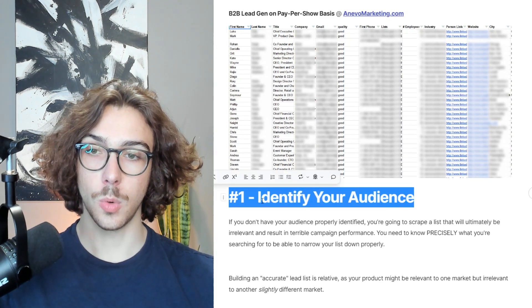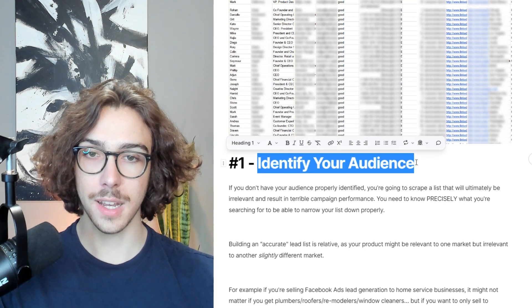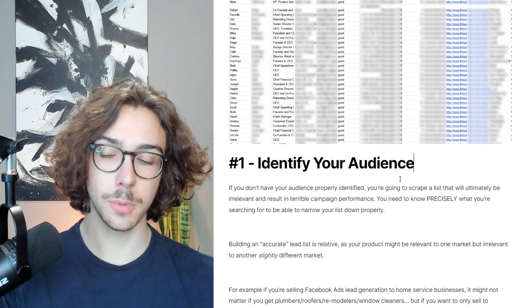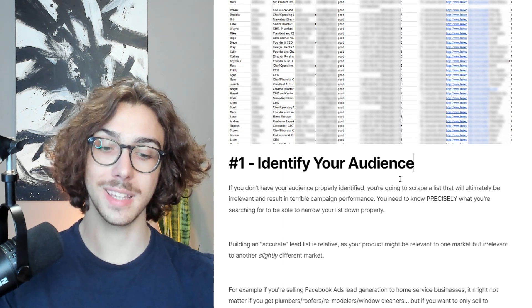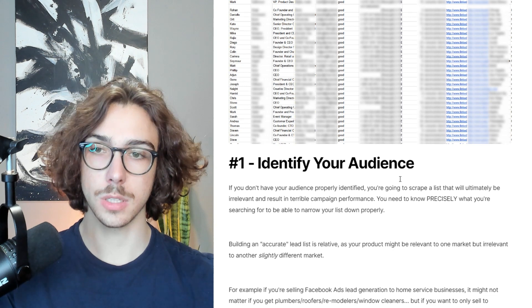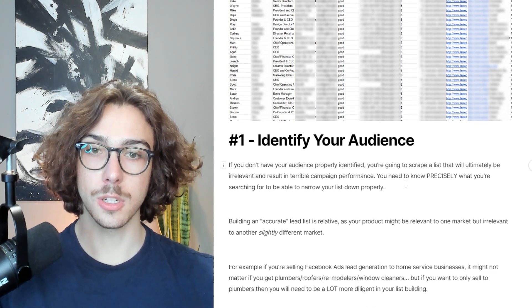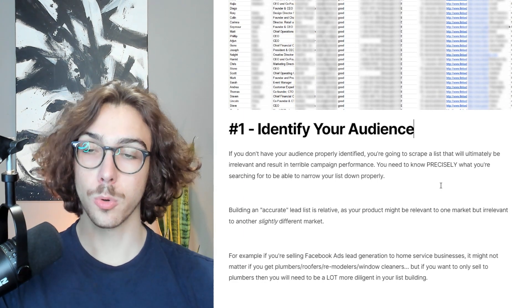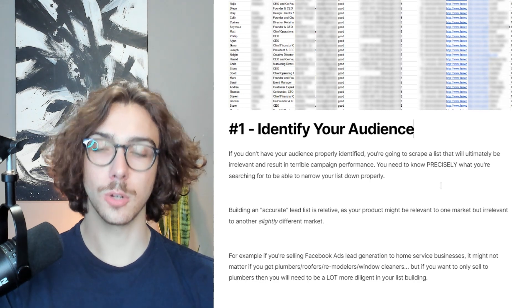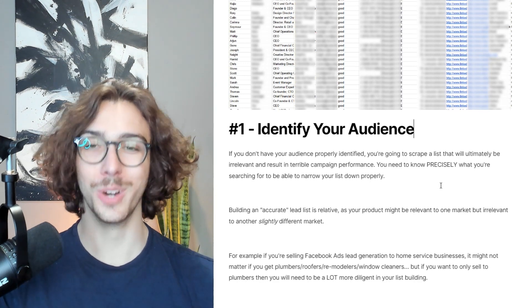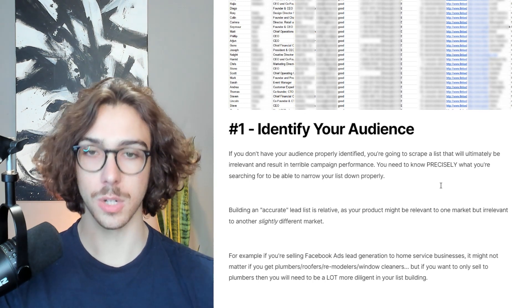The first step you're going to want to do — and it sounds very simple, but a lot of people overlook this — is to identify your audience. Most people just don't even do this. They start guessing and don't lay out before they actually scrape the list who they want to target. If you don't have your audience properly identified, you're going to scrape a list that will ultimately be irrelevant and result in terrible campaign performance.